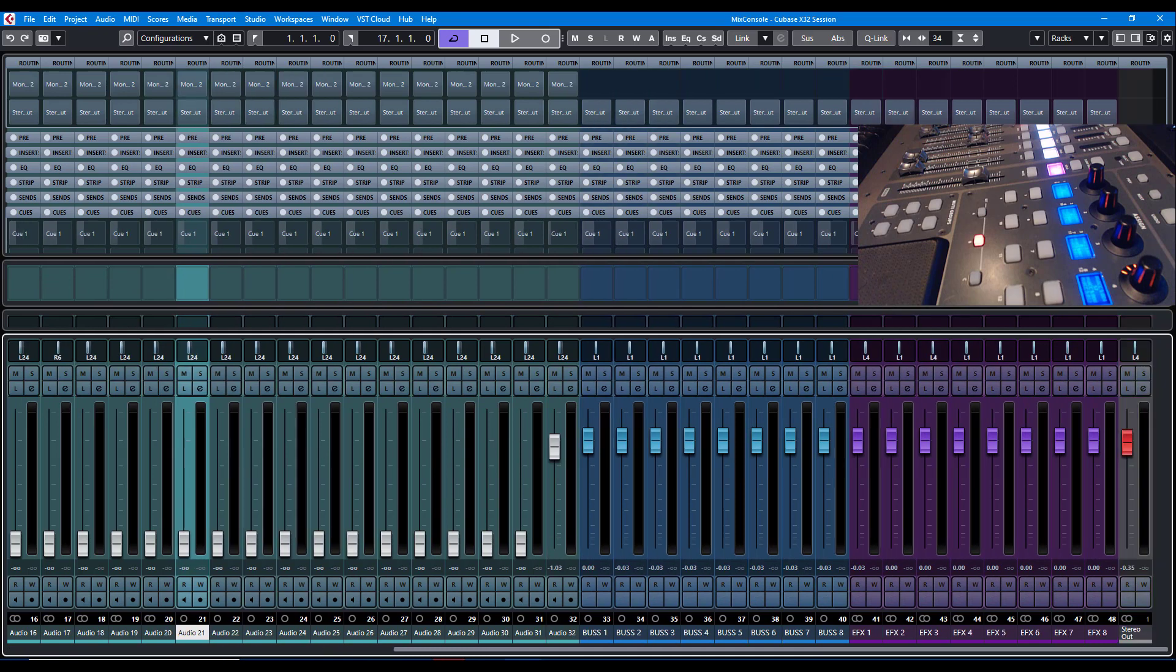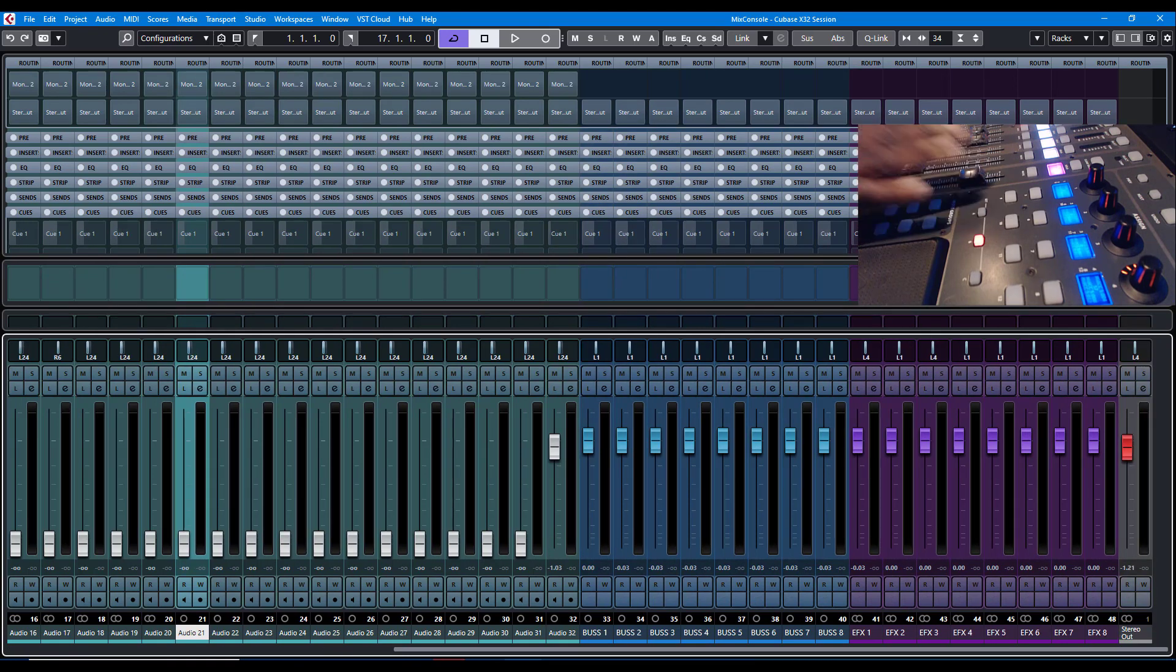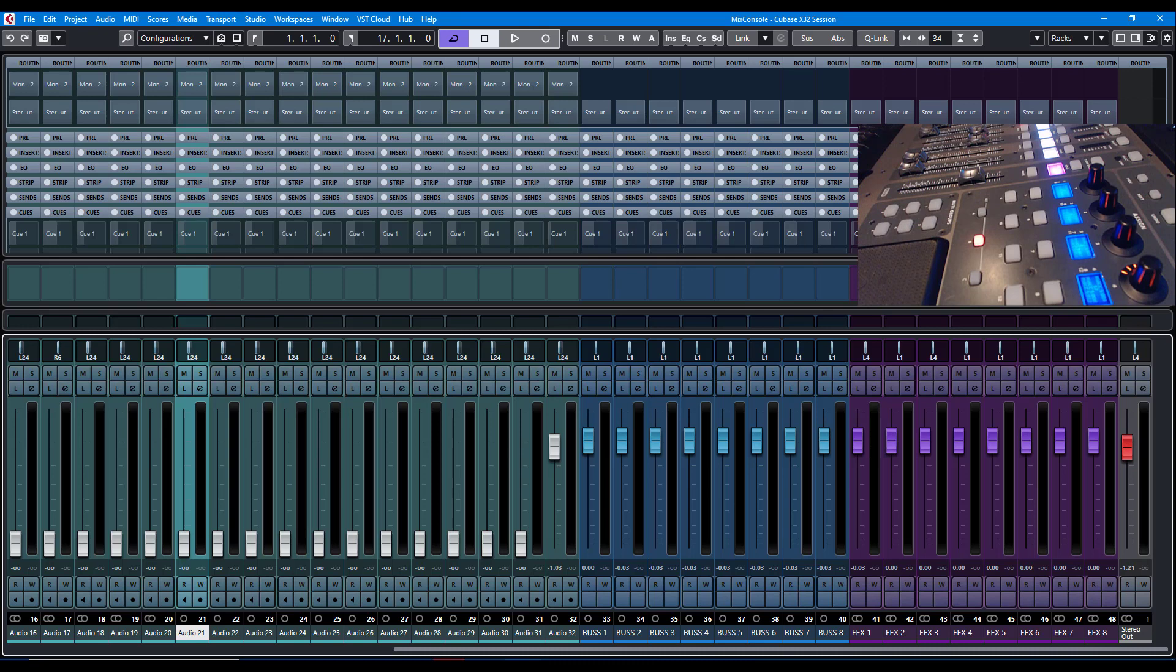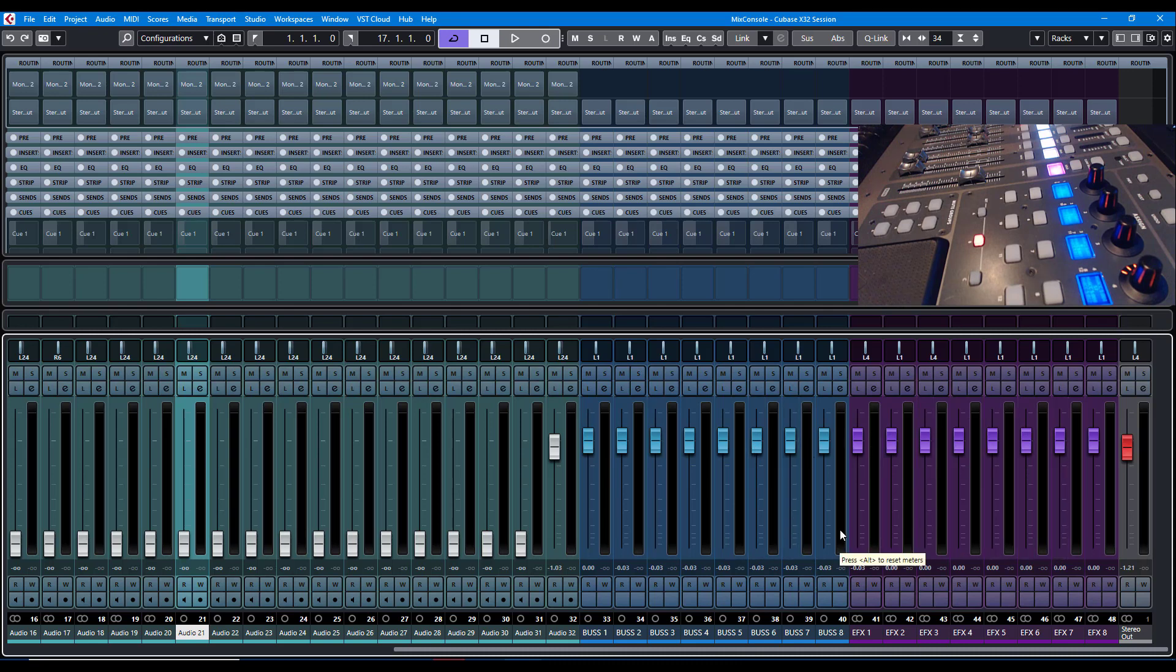And the way this thing works is basically, as the mixer expands, things get reassigned. So if you have a session that is less than 32 tracks, these buses and effects may become part of the fader, part of your fader bank.